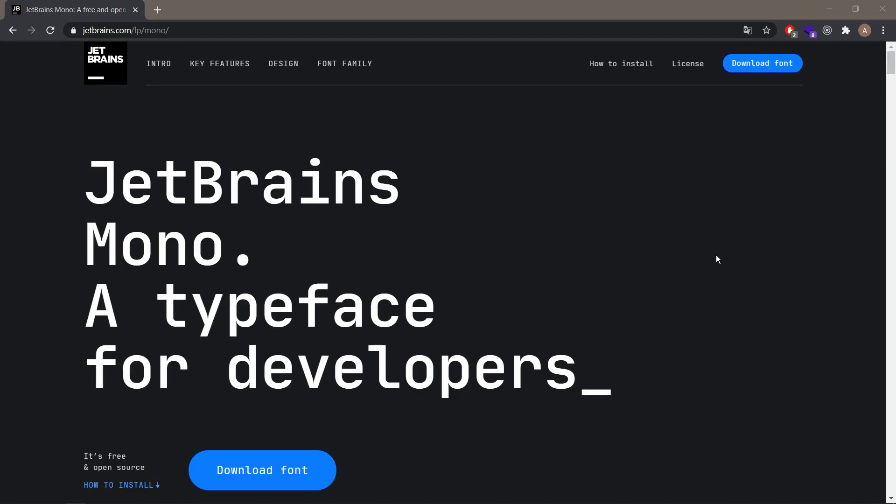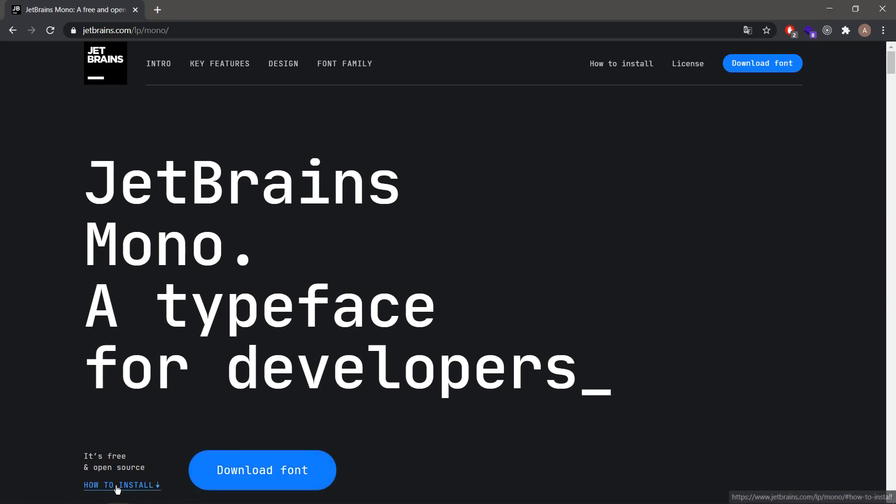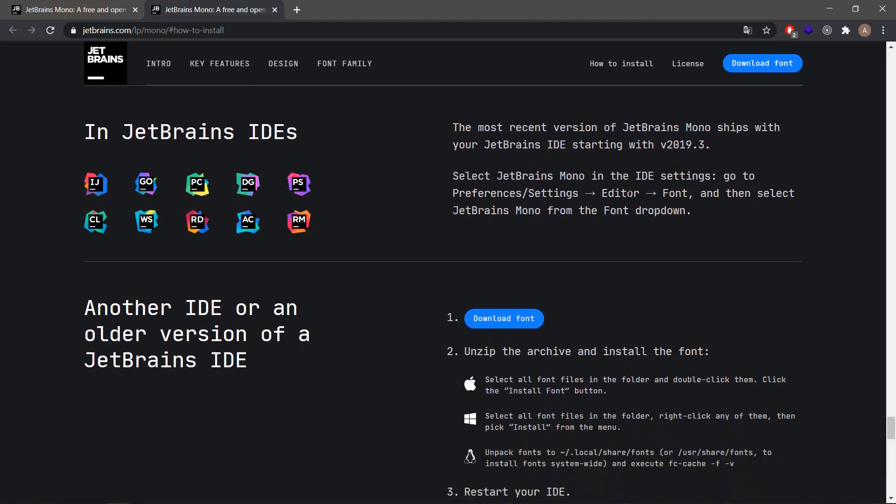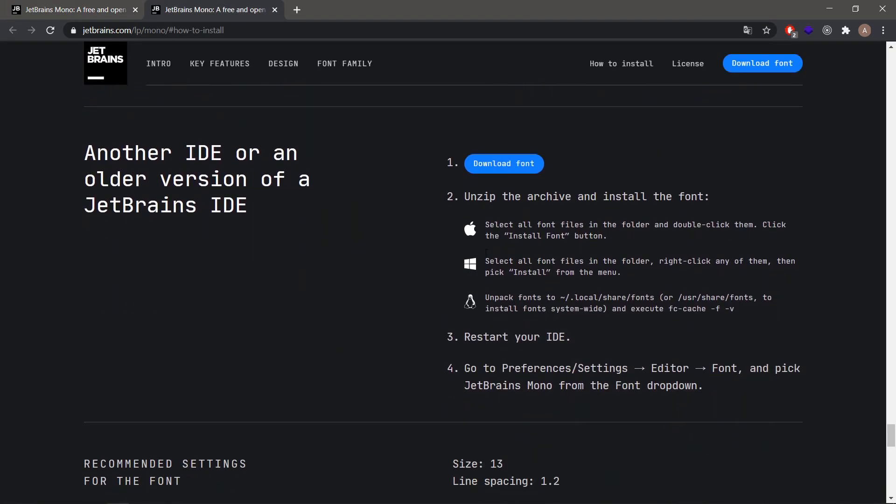After landing on this page, download the font by clicking the download button. Before you do it, you can also check out the how to install section which is over here. We'll basically follow these steps for the Windows host machine.